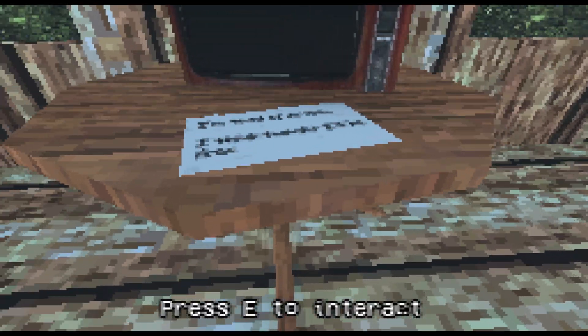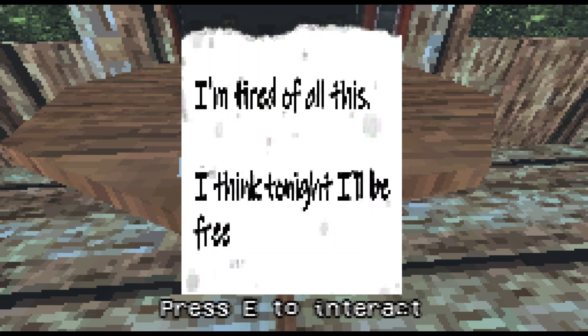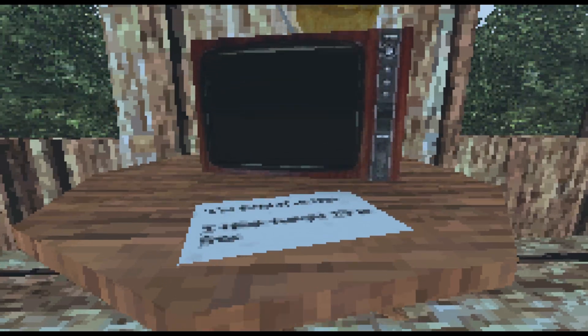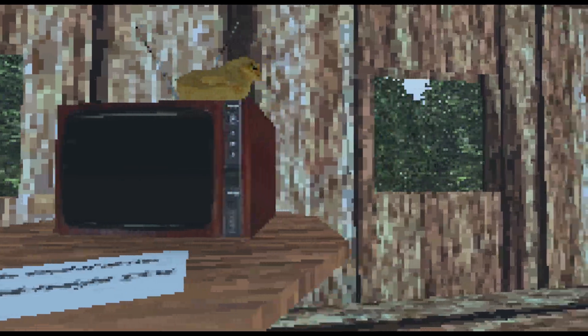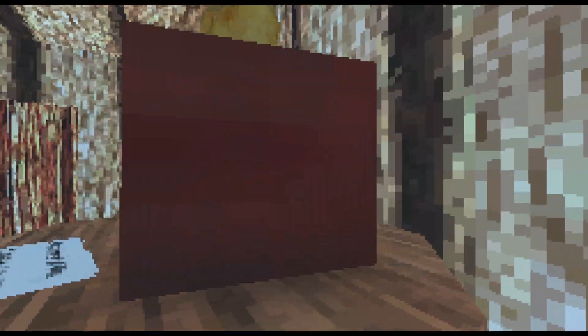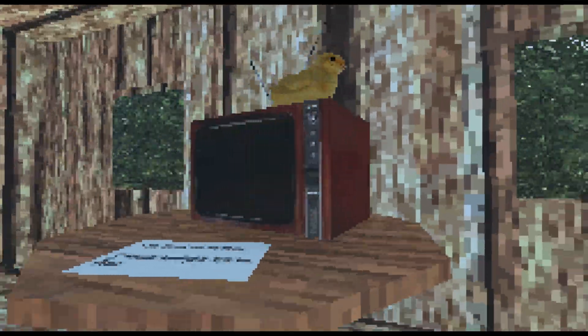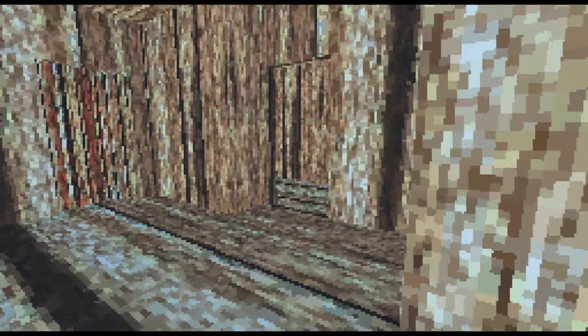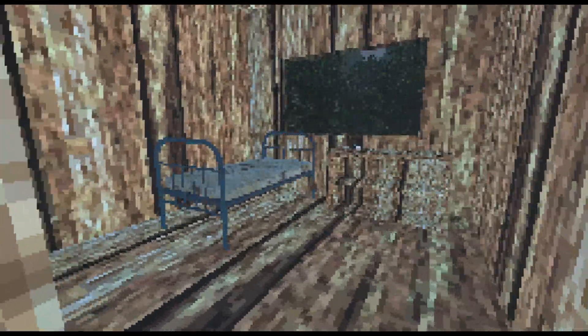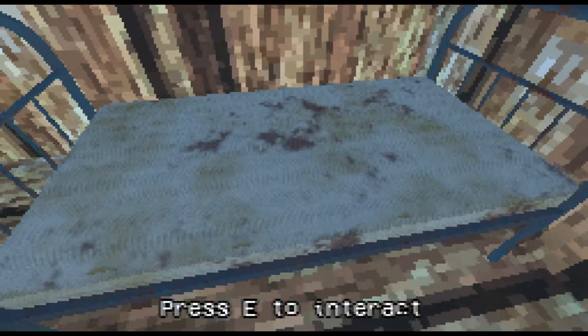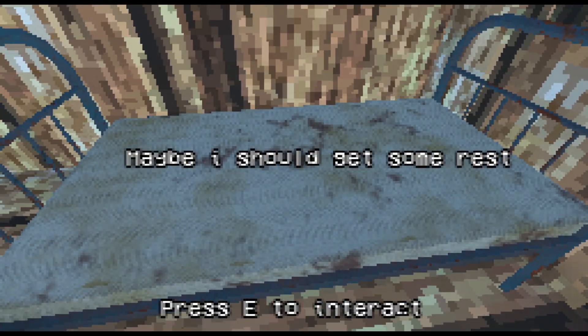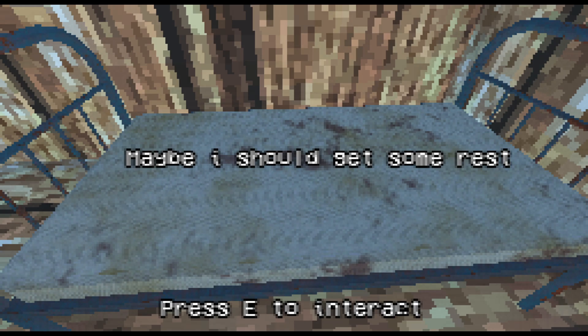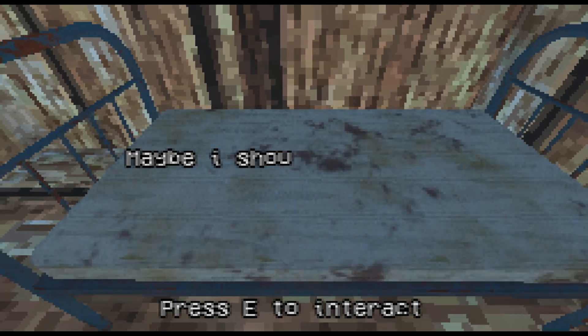No kitchen. I'm tired of all this. I think tonight I'll be free. We are very small. We are a tiny person. We're like neck level with this table. Can we just take refuge here? Maybe I should get some rest.